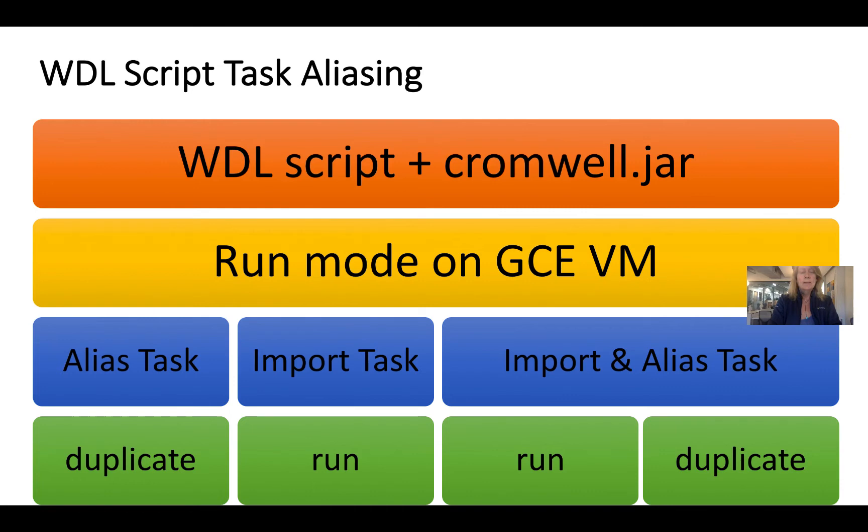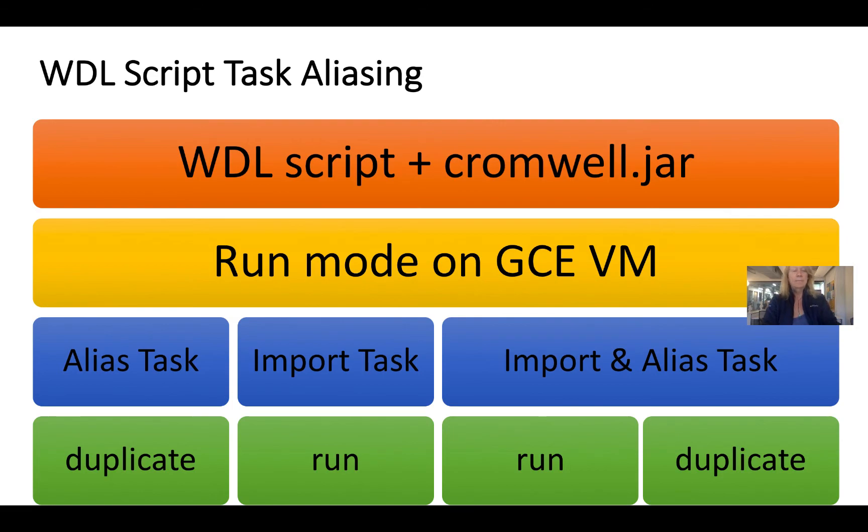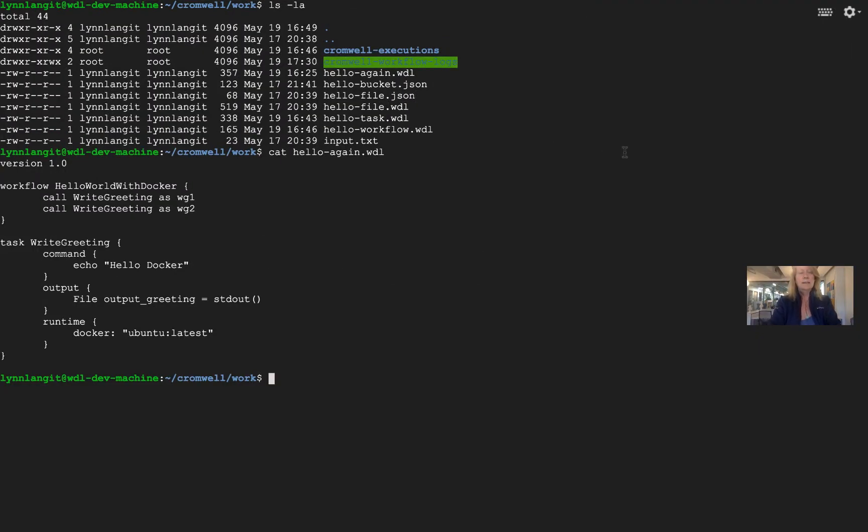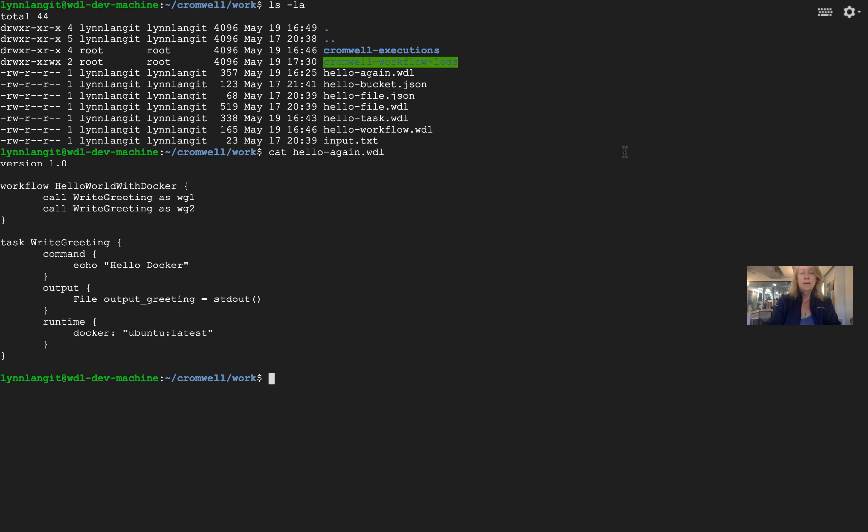So let's go over to our GCE SSH connection and take a look at some of these examples. Let me make this full screen so it's a little bit easier. I've already set up the files from my GitHub repo in the work directory. So the first one is hello again.